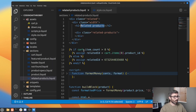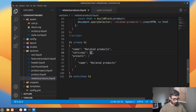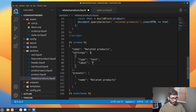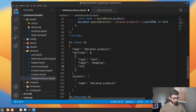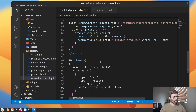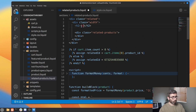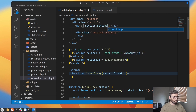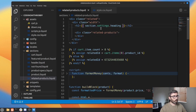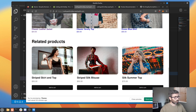One last thing — we want to hook the heading up to a schema setting. Let's go down to settings and add a new one of type 'text', label 'Heading', id 'heading', and default value 'You may also like'. Save that. Now let's connect it in the HTML: instead of hard-coding the heading text, we'll go section.settings.heading. Refresh — and it changes to 'You may also like'. There's our related product section.